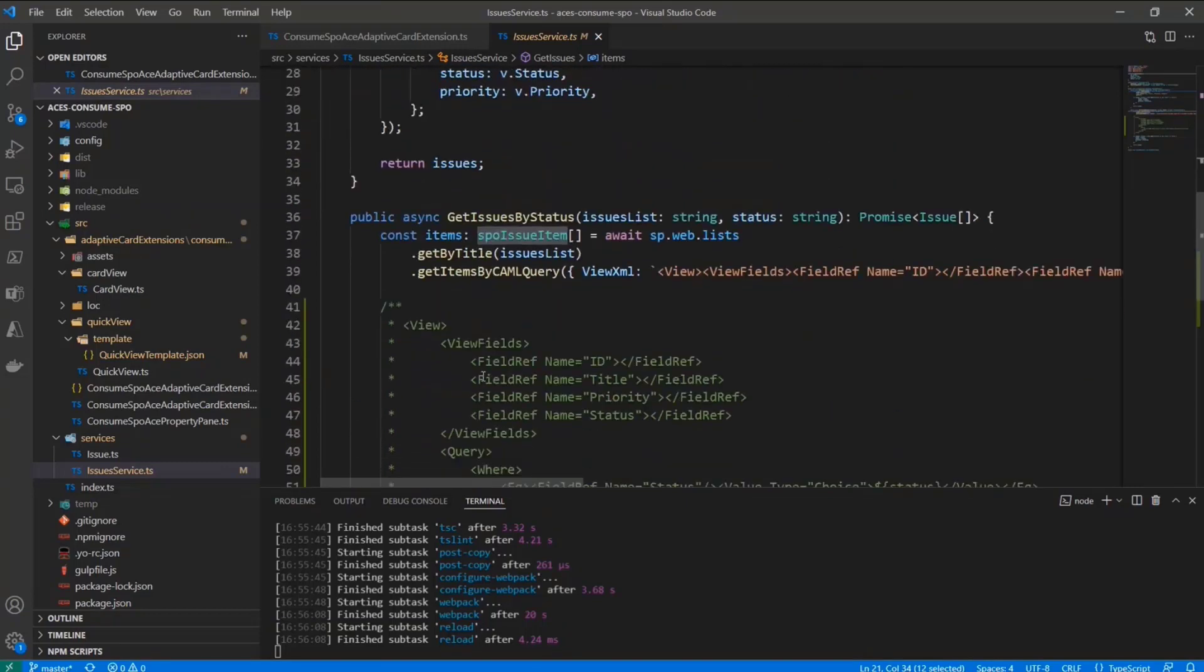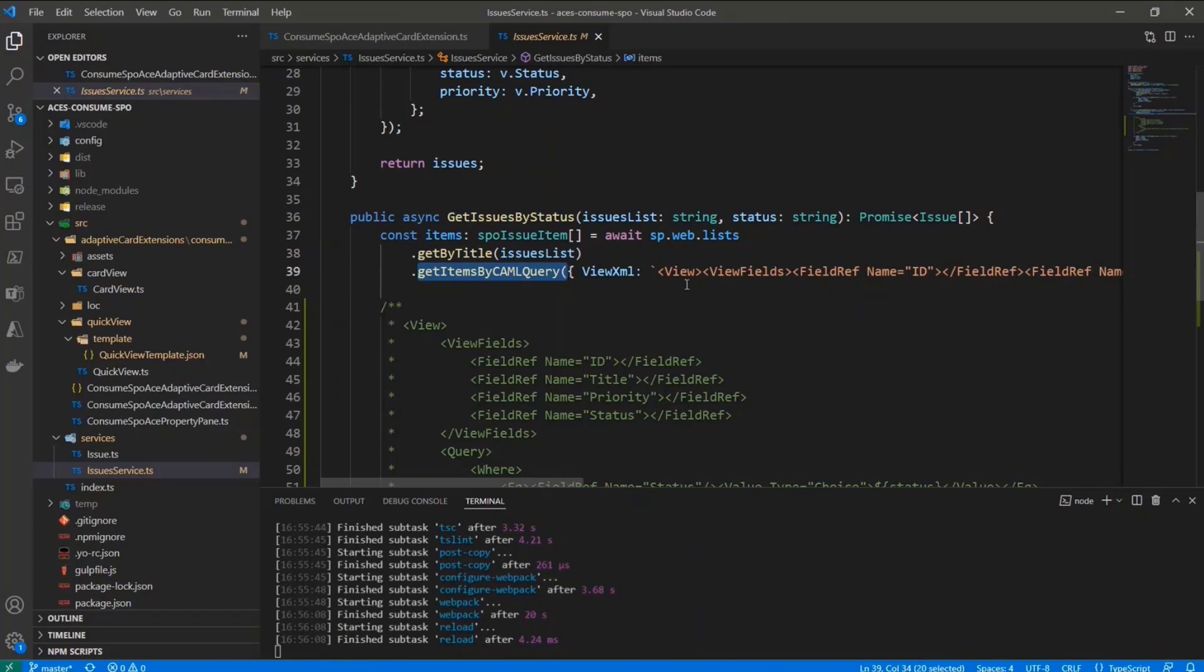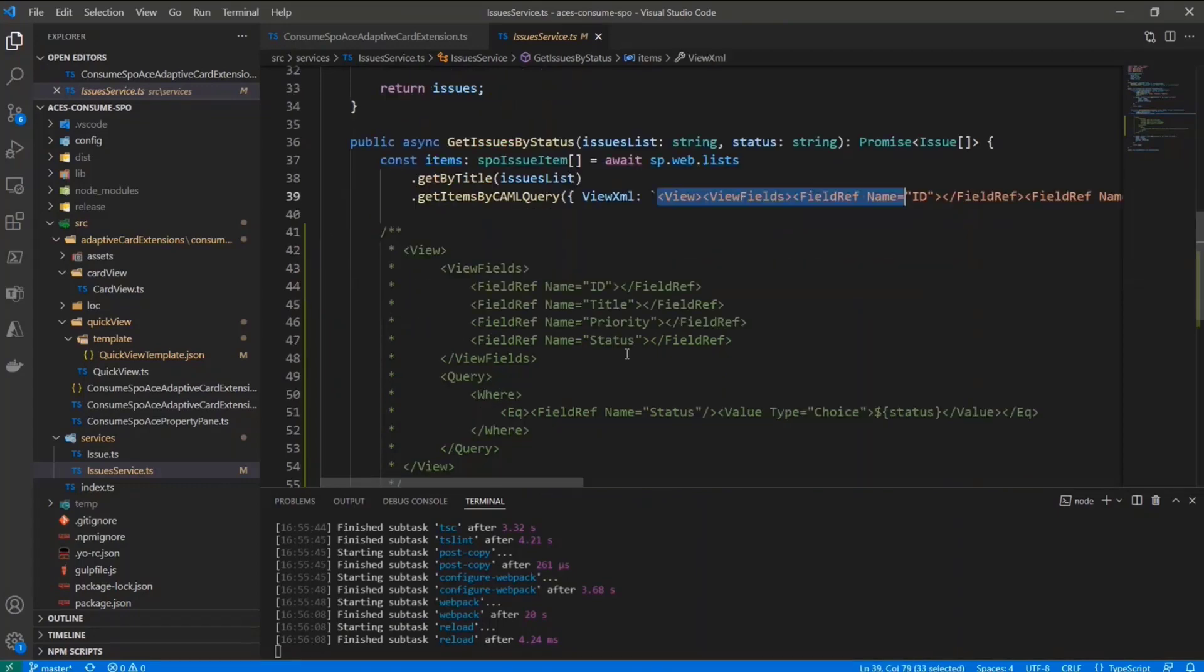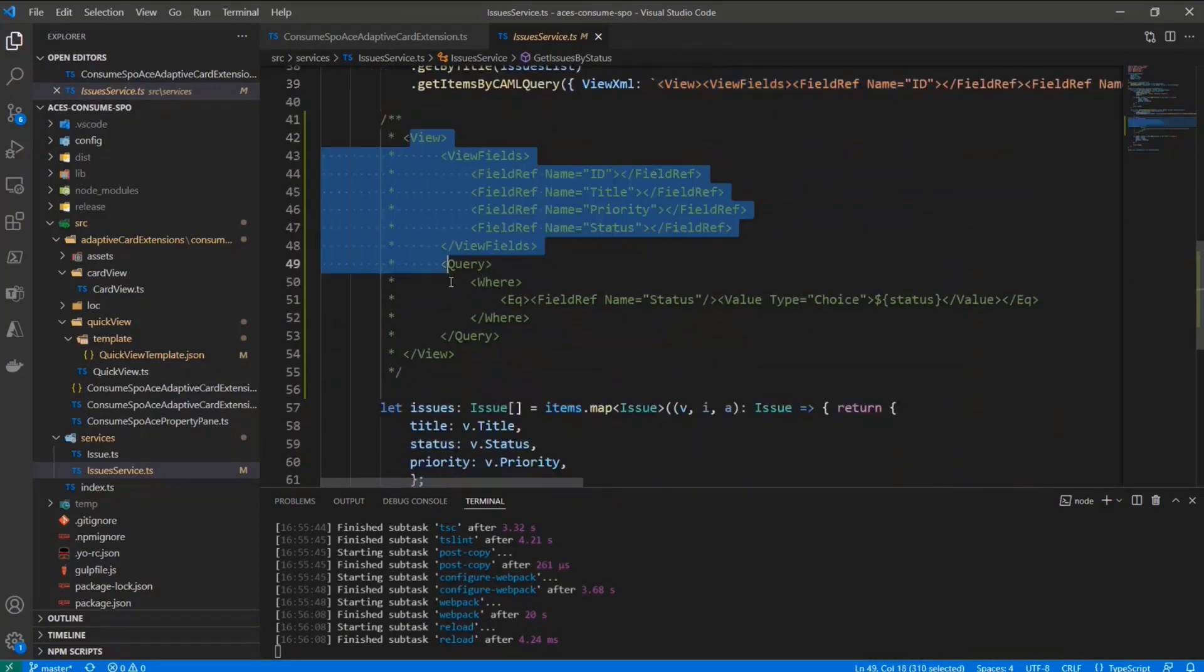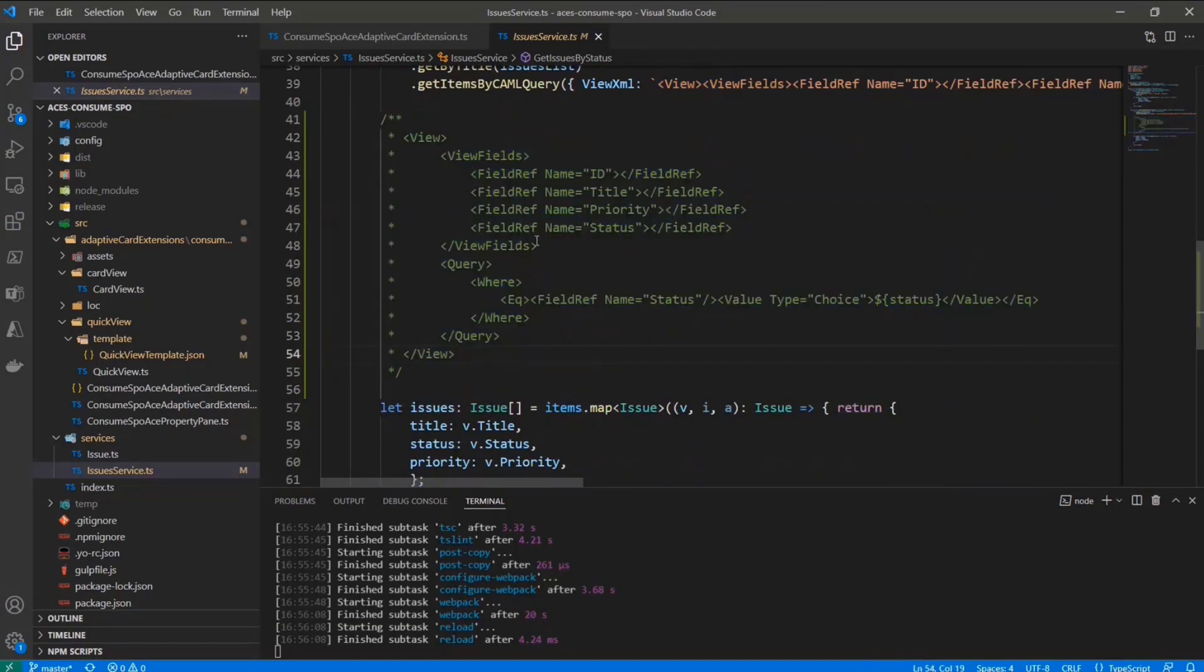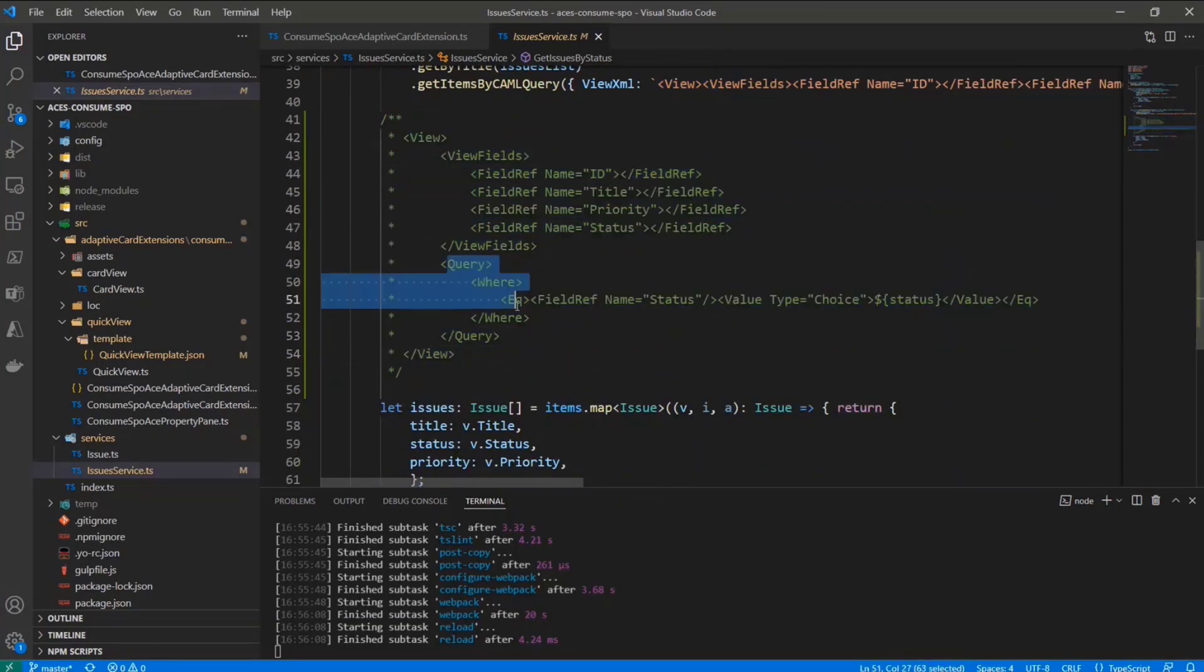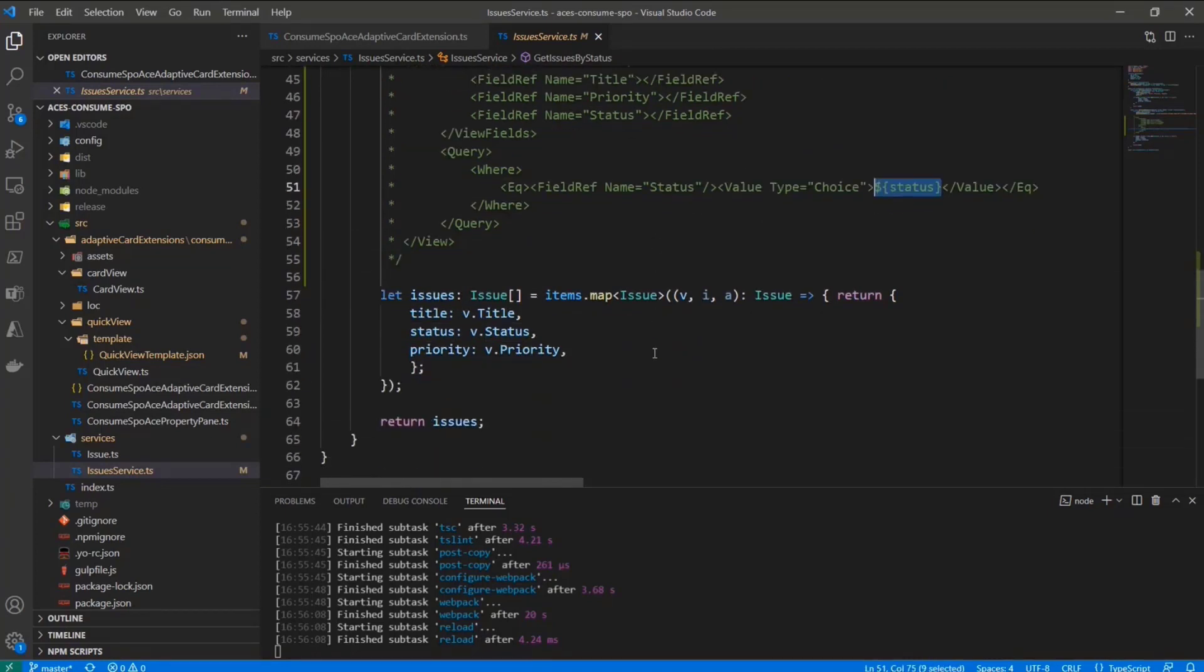The same applies for the GetIssuesByStatus, but here I'm going to use a CAML query to filter the items. So here you can see again sp.web.lists. So through PnPJS, I'm getting the target list reference, and then I make a query with CAML. Here you can see that the actual CAML, and this is the readable version of the CAML that I'm running. So I'm retrieving these fields, and I'm making a query based on the status, filtering based on the status value that I get as an input argument. And then again, I do the filtering.